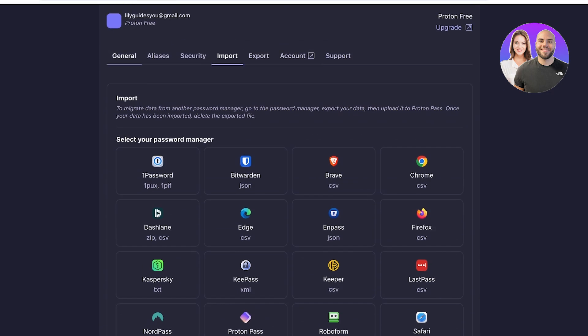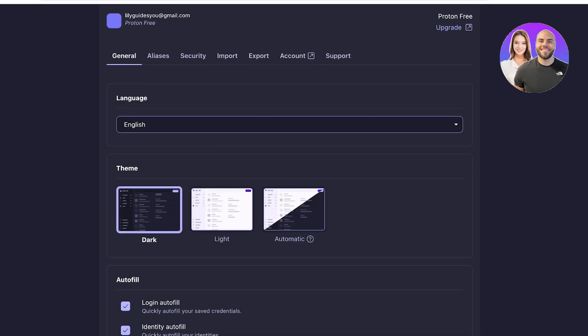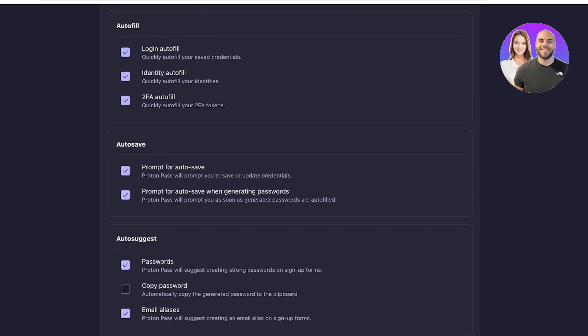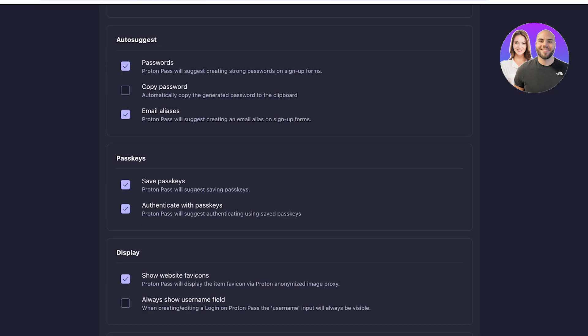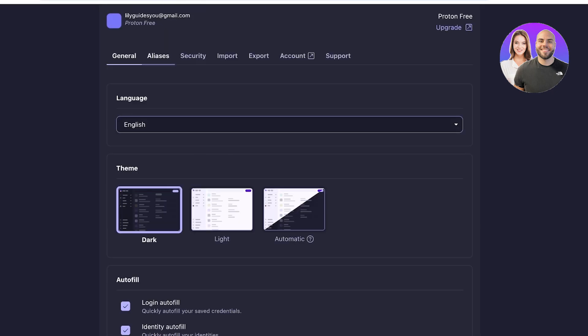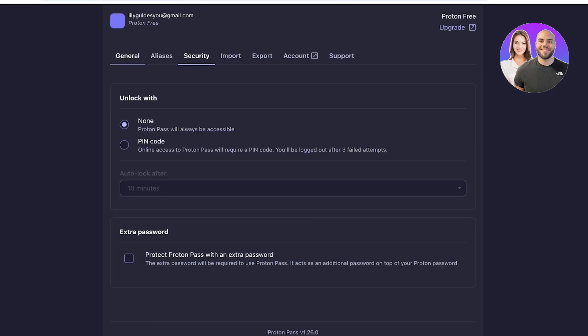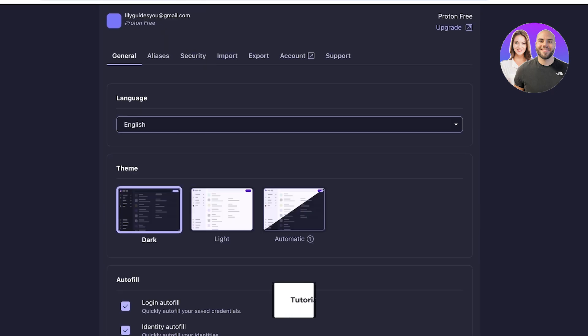You can also view your account settings and click on 'General' to view your general account appearance, aliases, and security.